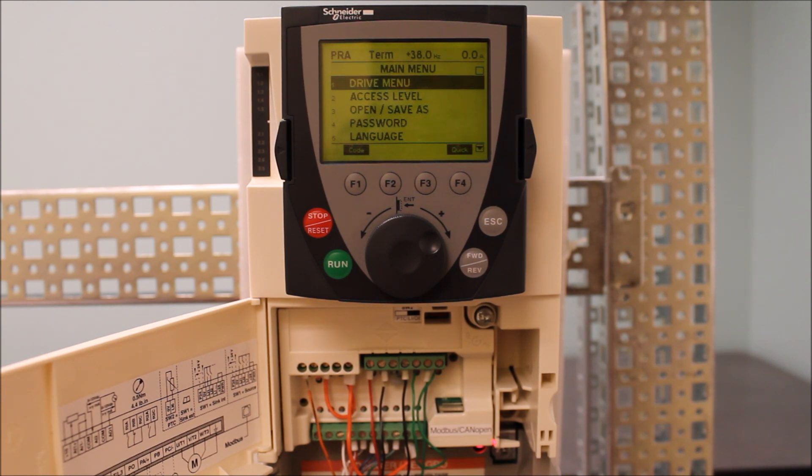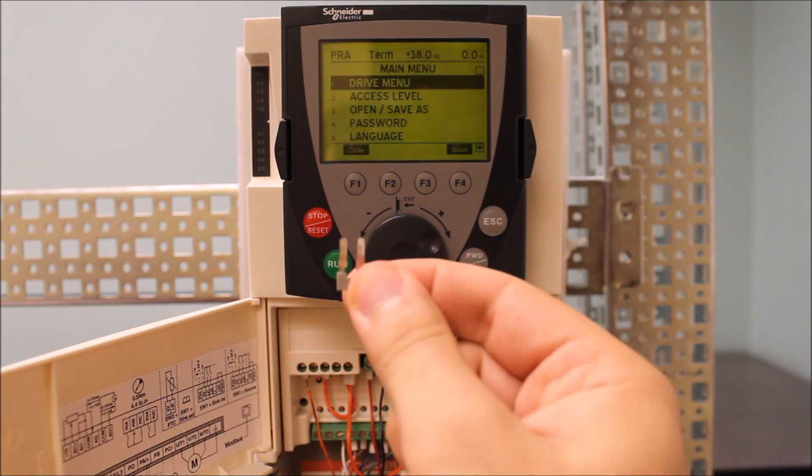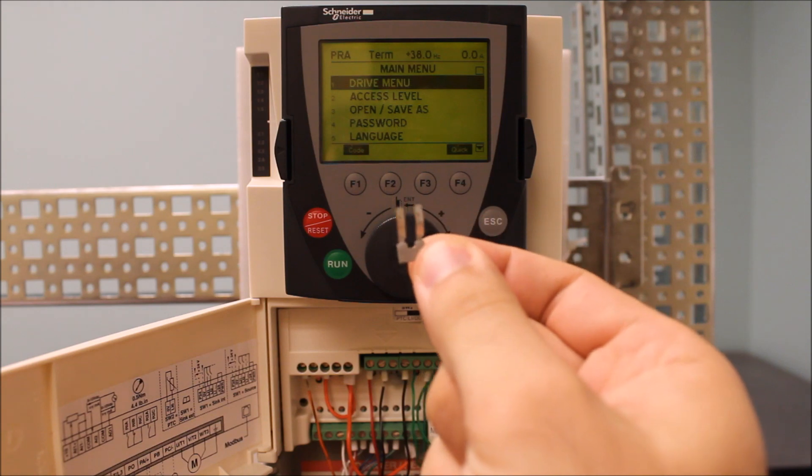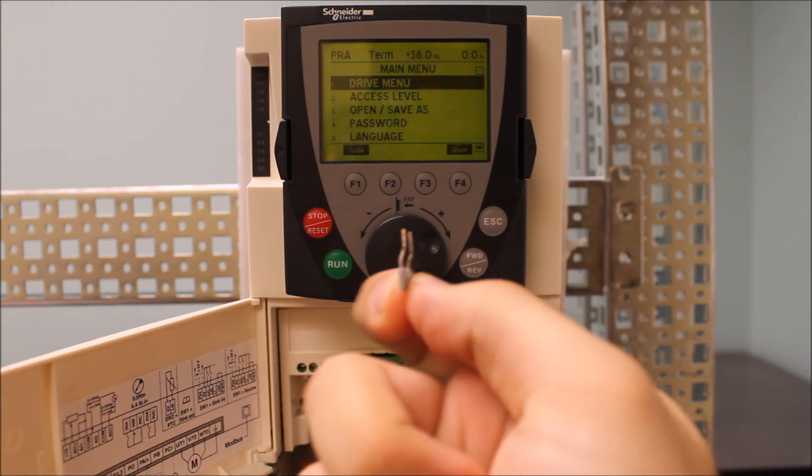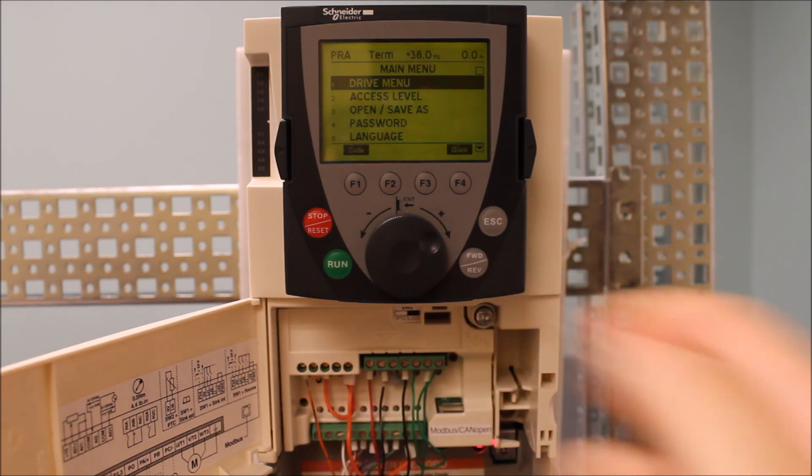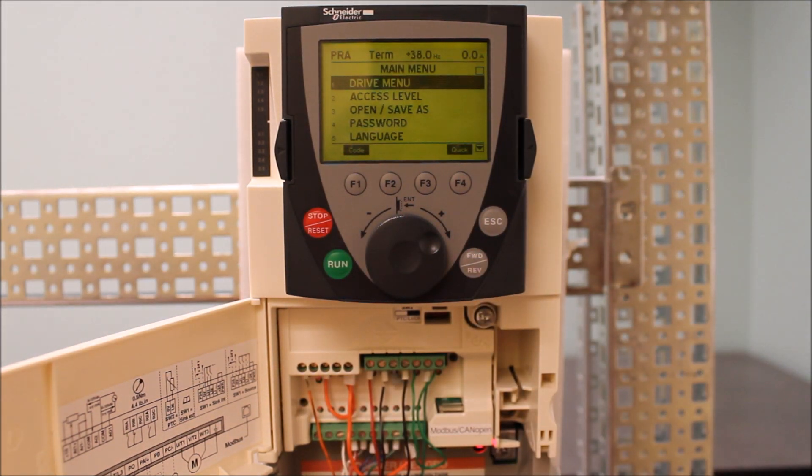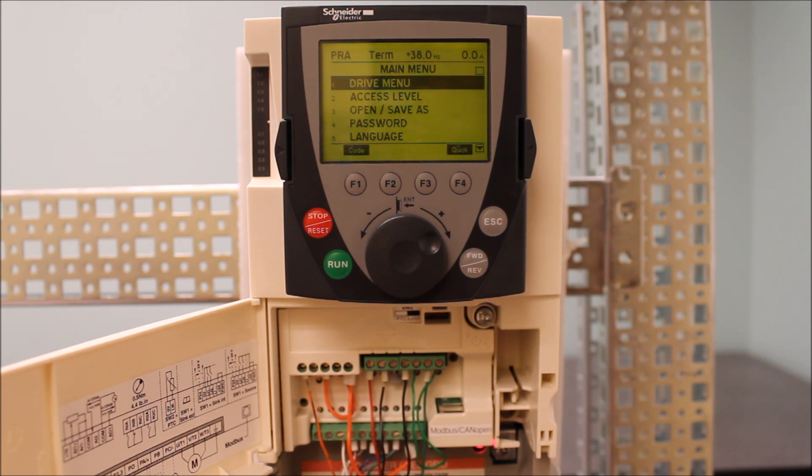Now from the factory, you will have this type of jumper between PWR and plus 24 volt terminal. If that jumper is missing, this will need to go between them.